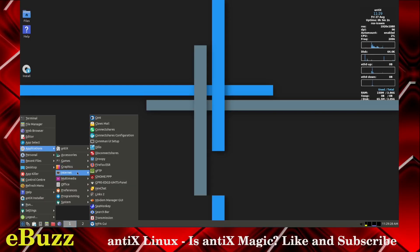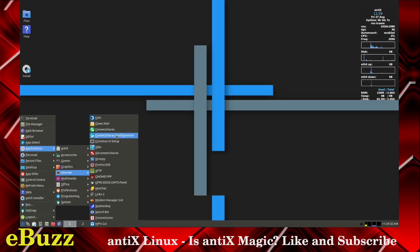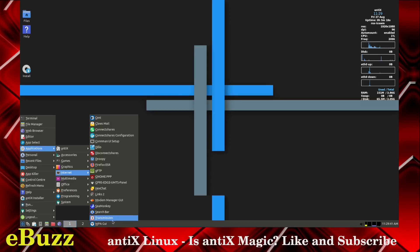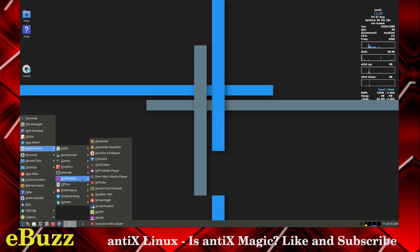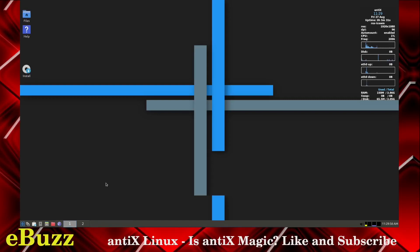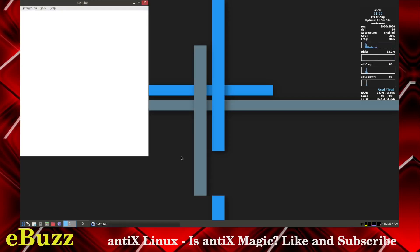Internet, you've got Cine, ClauseMail, ConnectShares, ConnectShares configuration, Genome PPP, HexChat, Lynx, Motive Manager, CMonkey, Search Bar Transmission. Multimedia, out of the box you get ALSA, ALSA Mixer, Asunder CD Ripper, Celluloid, GUVC View, MPV Video Player, Poor Man's Radio Player, SM Tube.